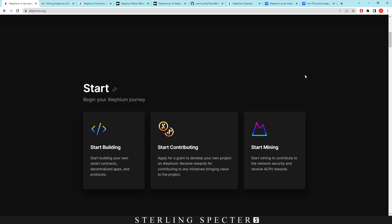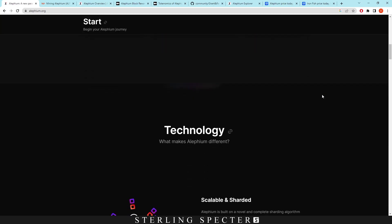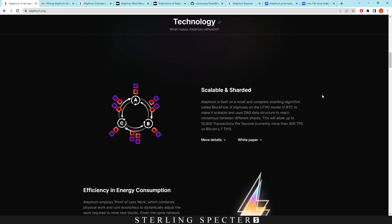We're just going to look at the website here, then we're going to get into the mining and then the tokenomics of the coin. If we scroll down, we can see that the technology here is built on a novel and complete sharding algorithm called BlockFlow. If you don't know what sharding is, it's where you build more highways for more blocks to go through.